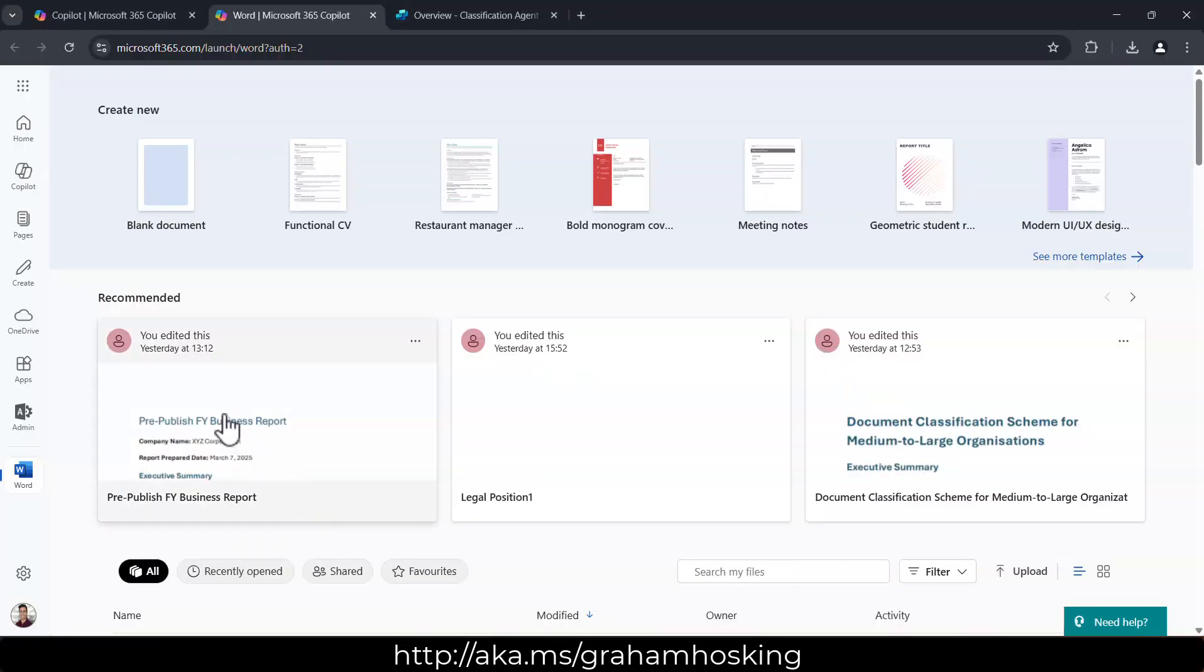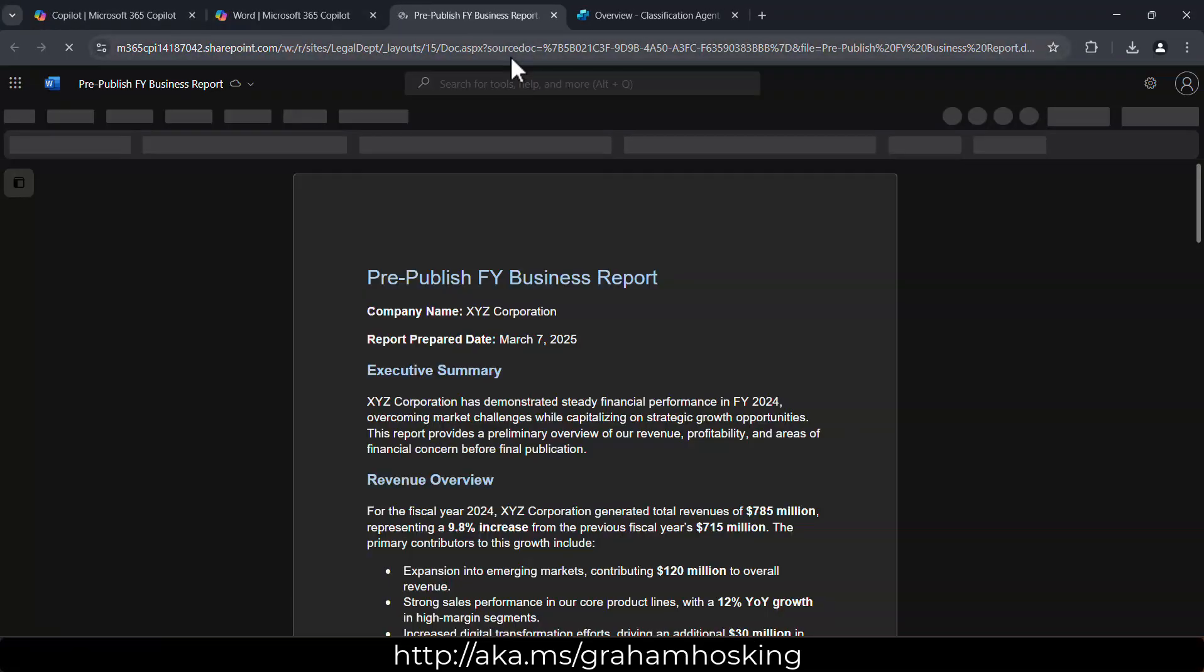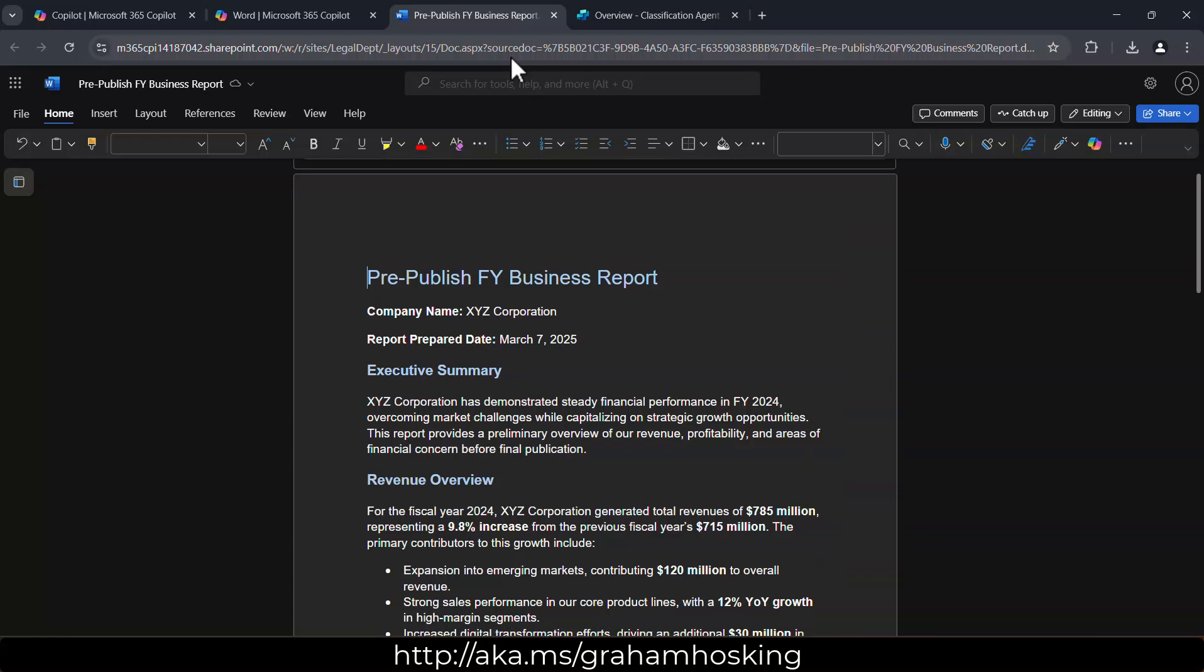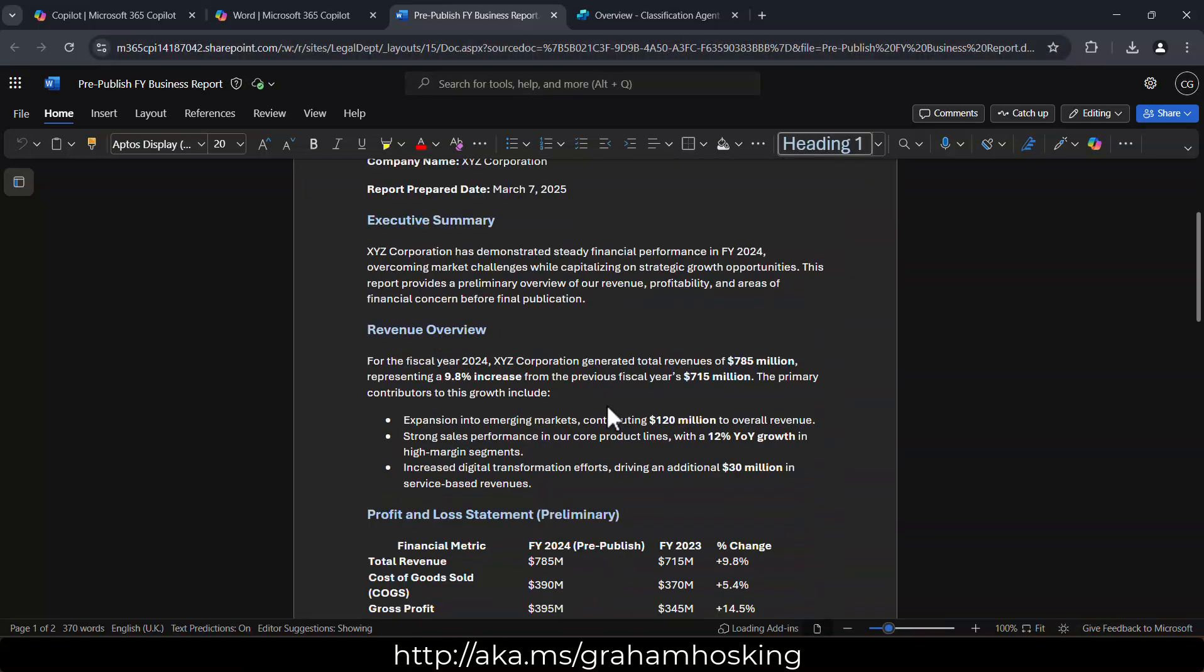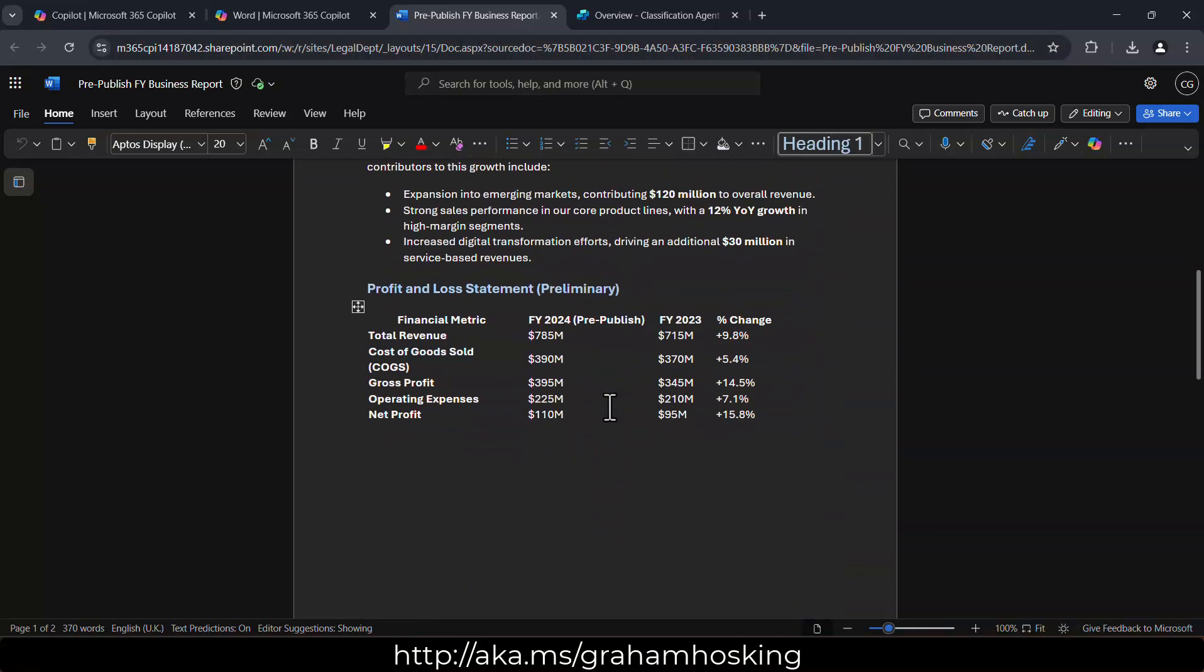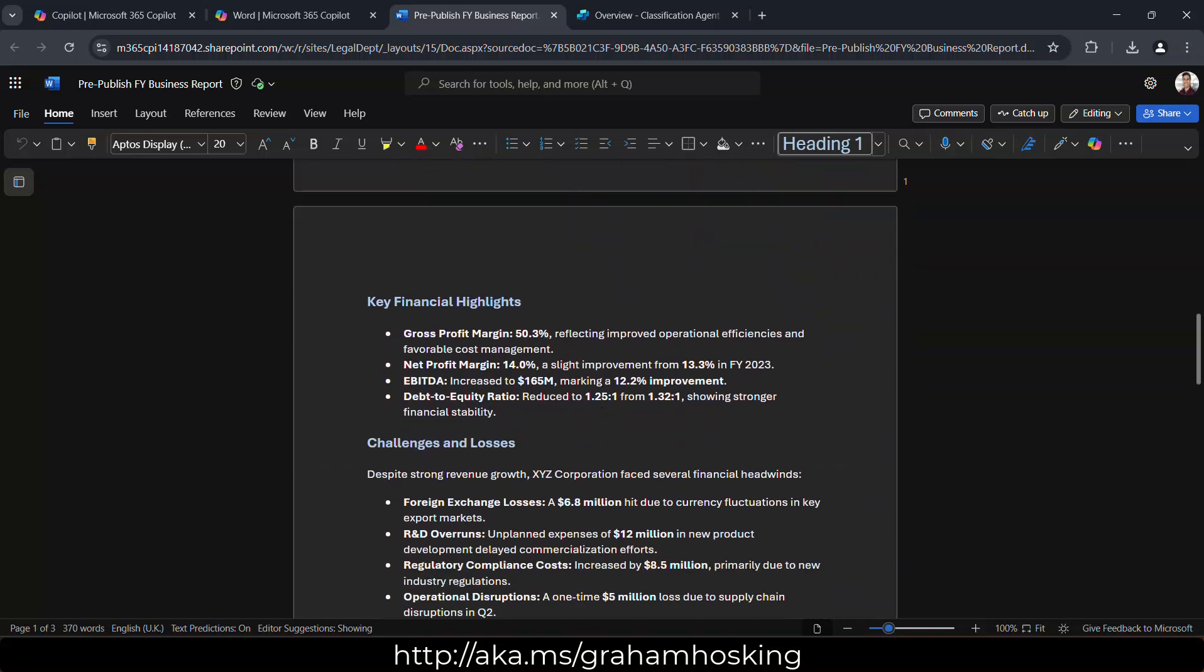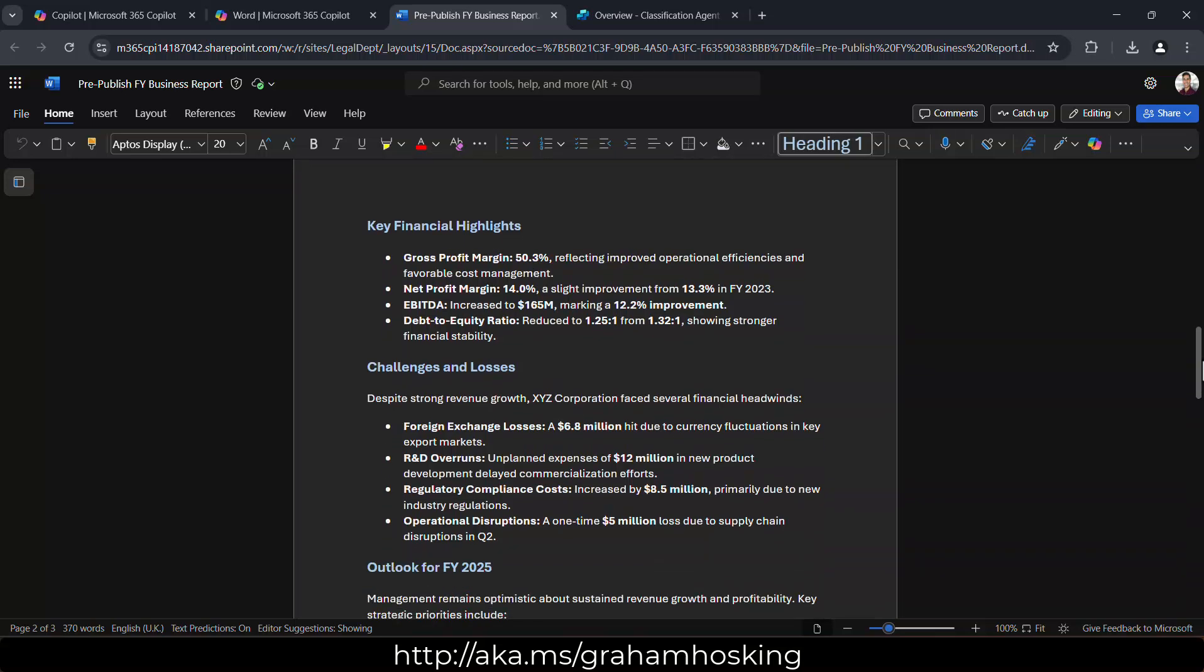Let's go in and open up this fictitious financial report. So as you can see, this has some exec summaries in here, our gross margins, our profits, our revenue for the year. And usually a lot of organizations have this, they build this internally.